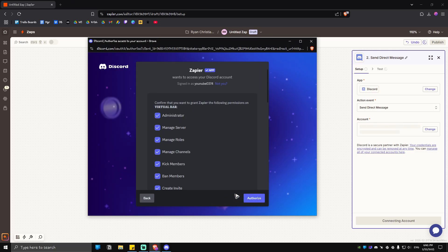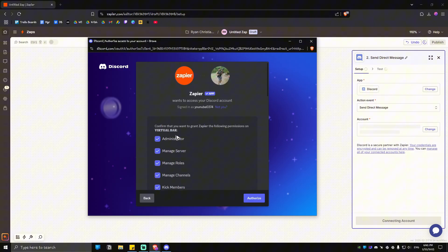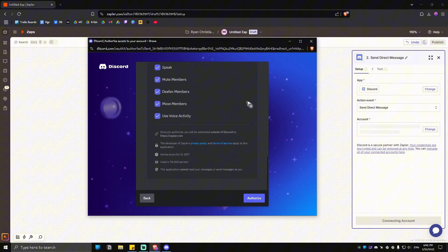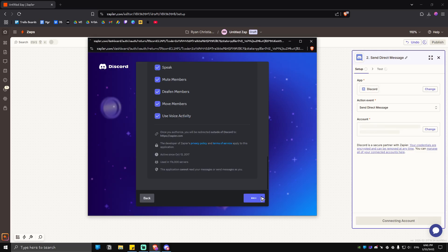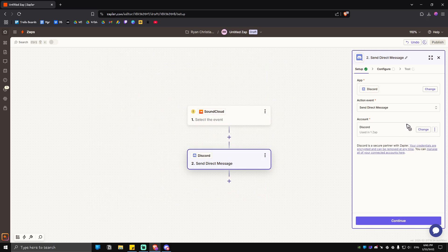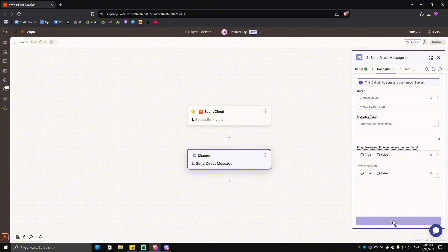Then hit on continue. Let's go ahead and give all the recommended permissions, then hit on authorize. Wait for the process to finish, and as you can see here we have just connected our Discord. Just hit on continue.